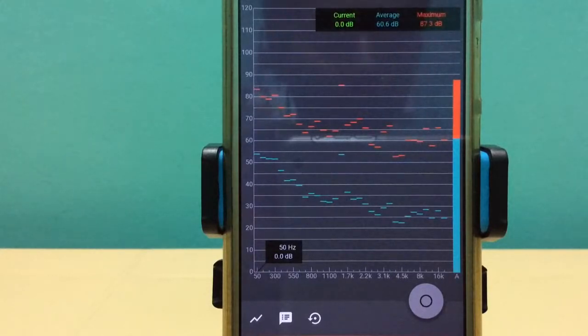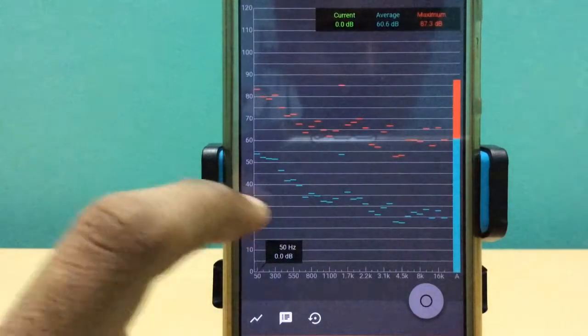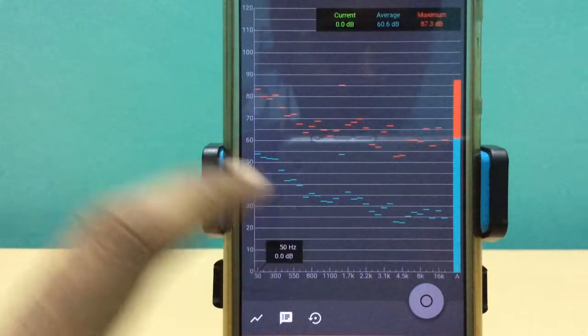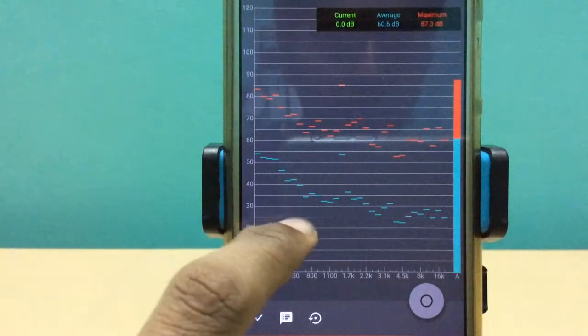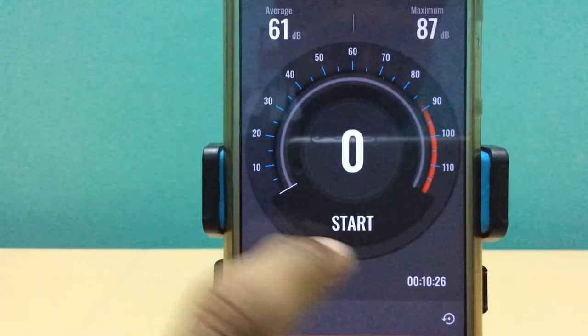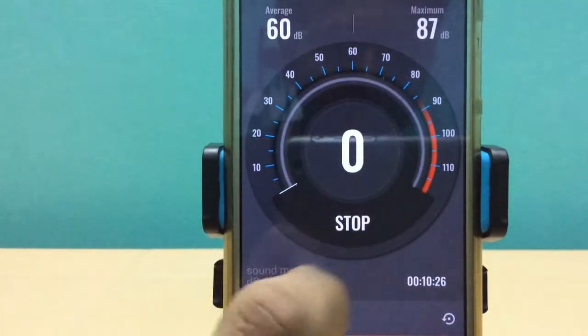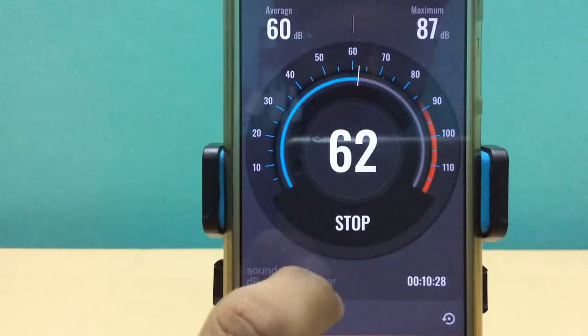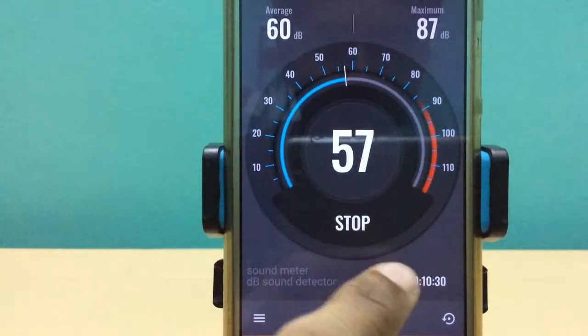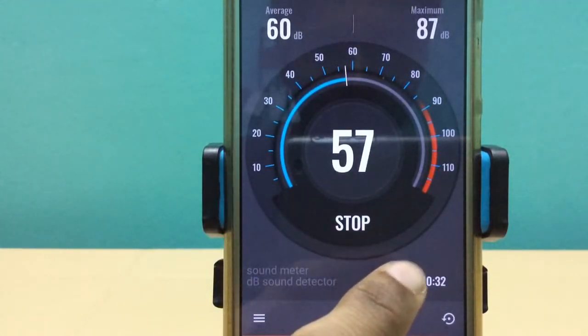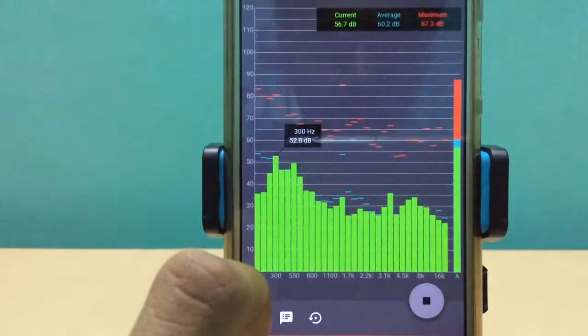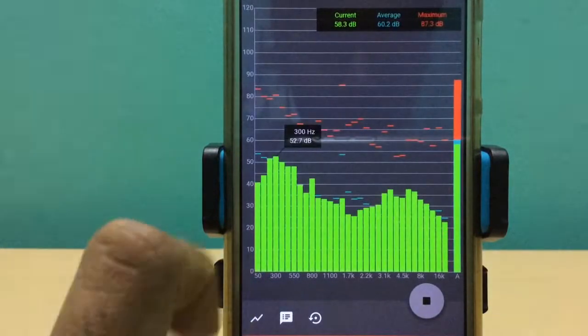Now we're going to be using an app called Sound Meter. It's a good app to measure the sound pressure level and the sound frequency. I can see the sound pressure level here is 57 decibels and this is the sound frequency.